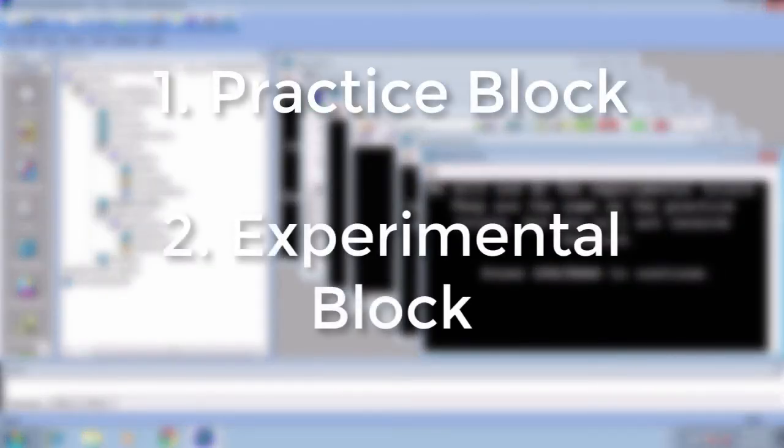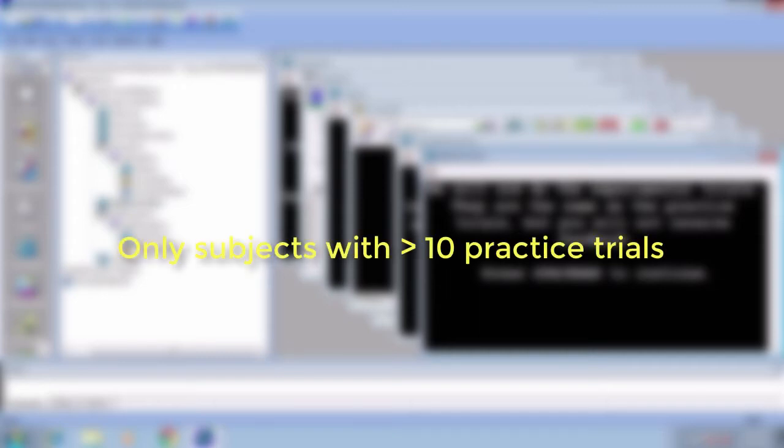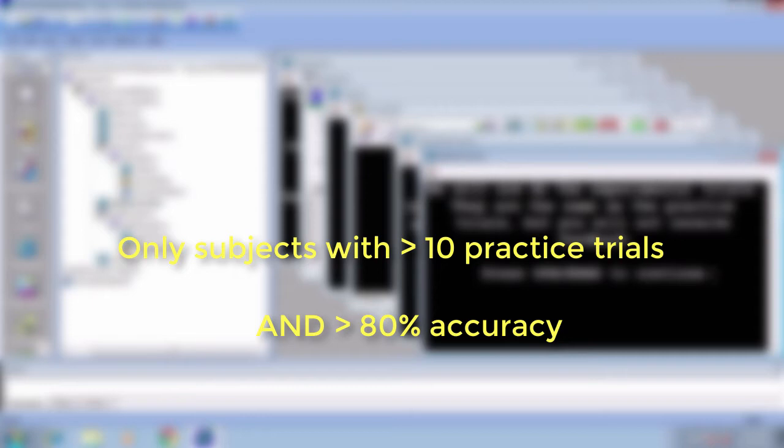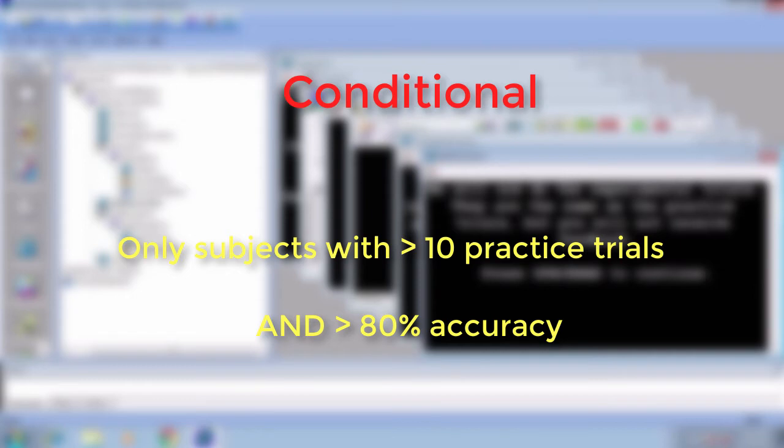We now have a practice block and an experimental block, and the flow of our experiment is clear and concise. However, in the beginning we mentioned that we wanted only those participants who performed at a certain level, and for them to continue doing the practice trials until they reached that level. Let's say that we want them to complete at least 10 practice trials and to have at least 80% accuracy in the practice block. Let's call this kind of thinking 'conditional': if the subject meets certain criteria, then something will happen. In this case, they get to go on to the experimental block.